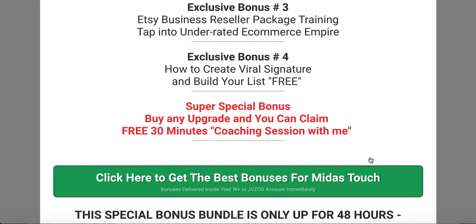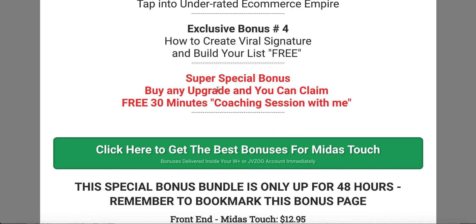If that's not enough, I have something very special: a super special bonus — buy any upgrade and you can claim a free 30-minute coaching session with me. We're going to talk about the upgrades, which are very enticing and helpful. The front end is going to cost you $12.95, but if you buy any upgrade, you can claim that 30-minute coaching session where I'll reveal everything about making money online, answer any questions you have, and help you build an online business from scratch.